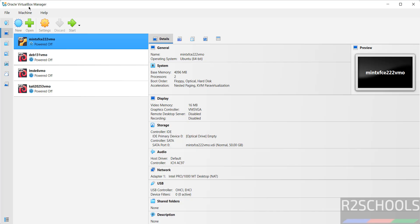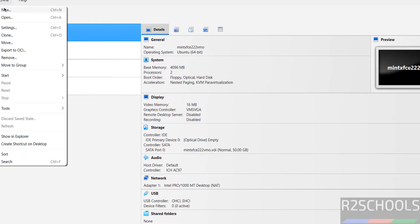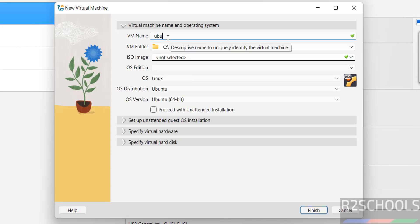Click on new or machine and select new, both are same. Now provide the name for the virtual machine. I am giving Ubuntu 2510VM. Name can be anything.